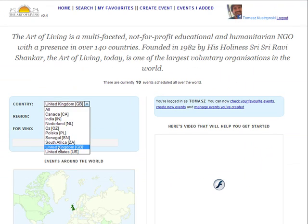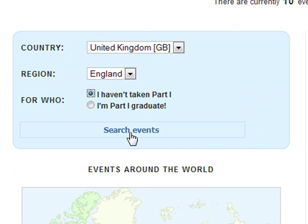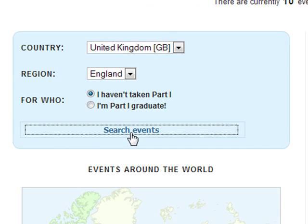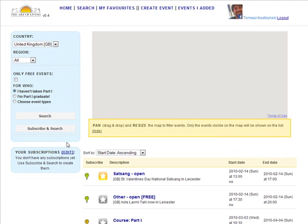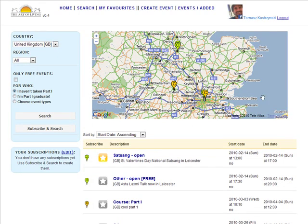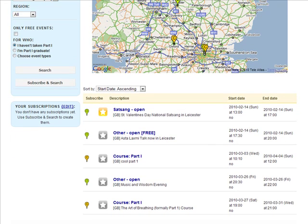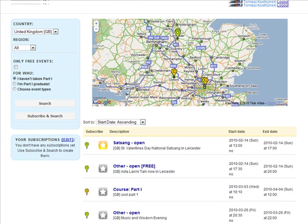To search for an event, just select your country, choose whether you have taken a Part 1 course or not, and press Search Events. We'll pre-select your country based on the location you specified in your Facebook profile. We need to know whether you have taken Part 1 because this is a prerequisite for some types of events.